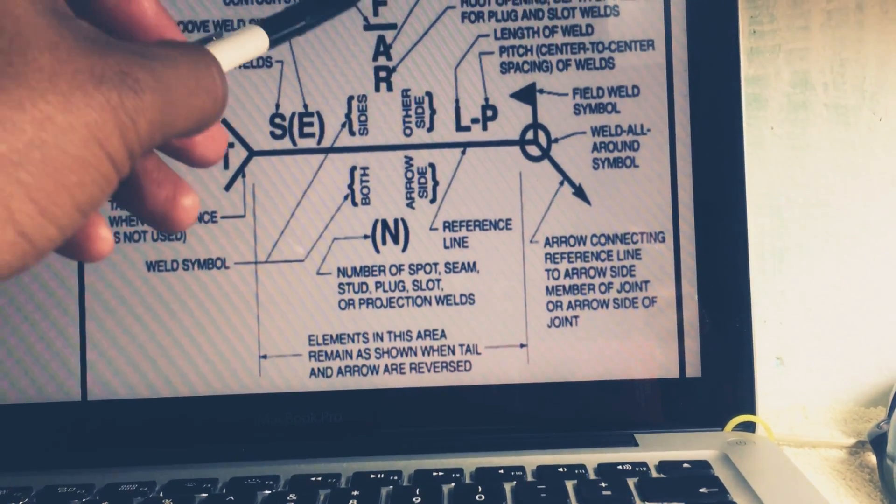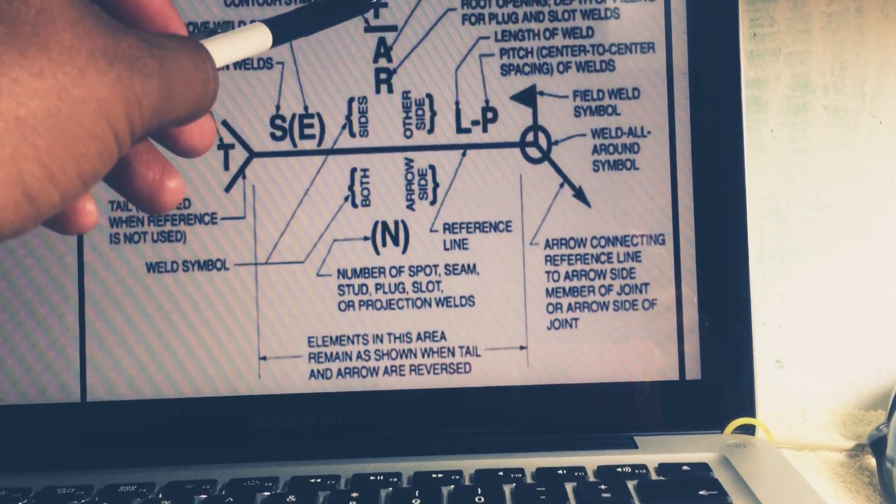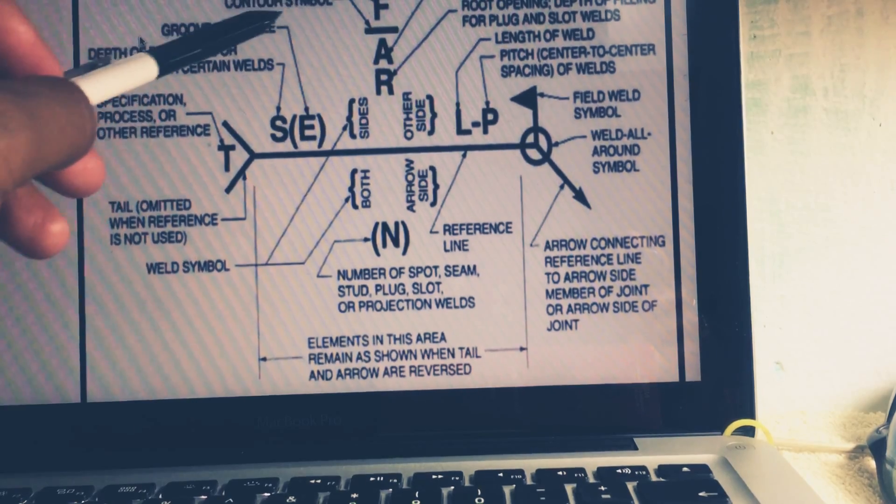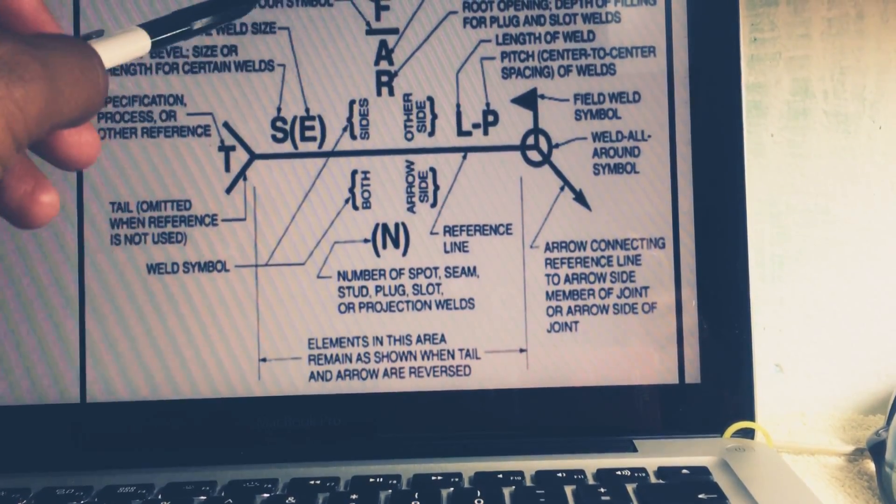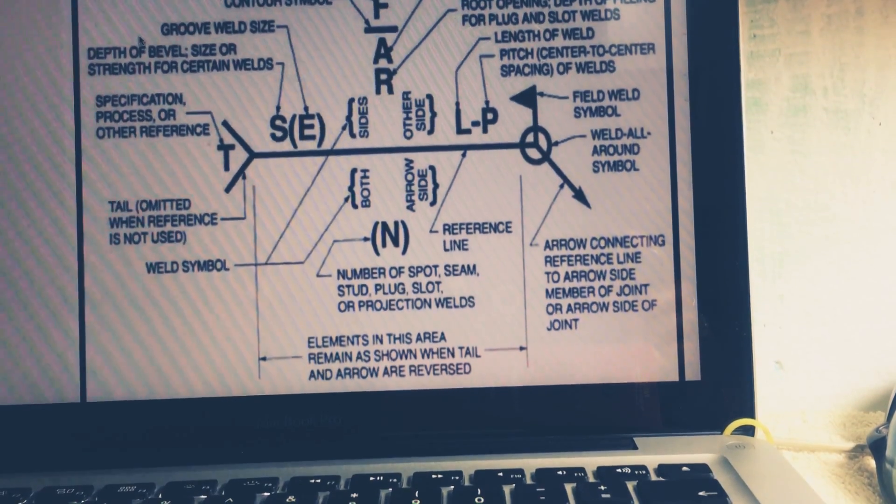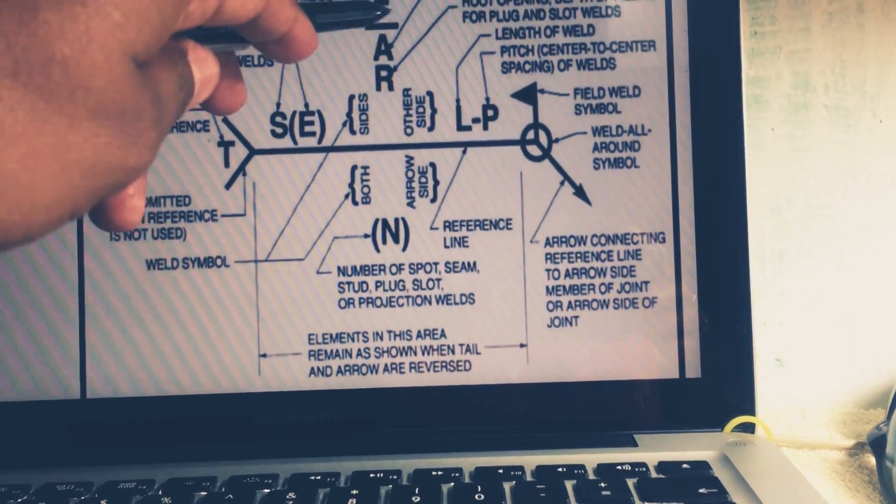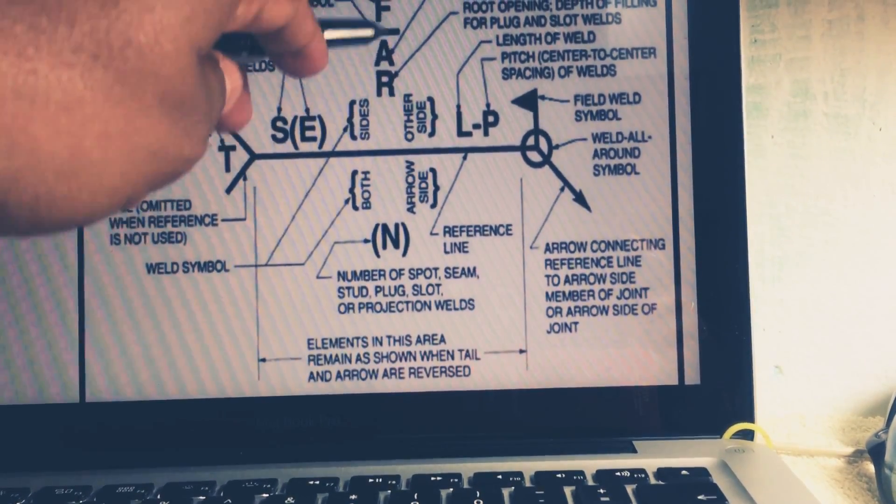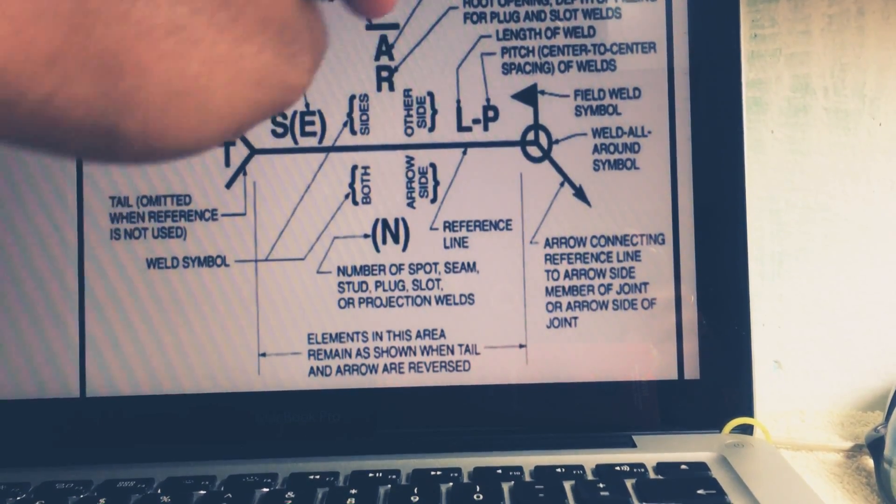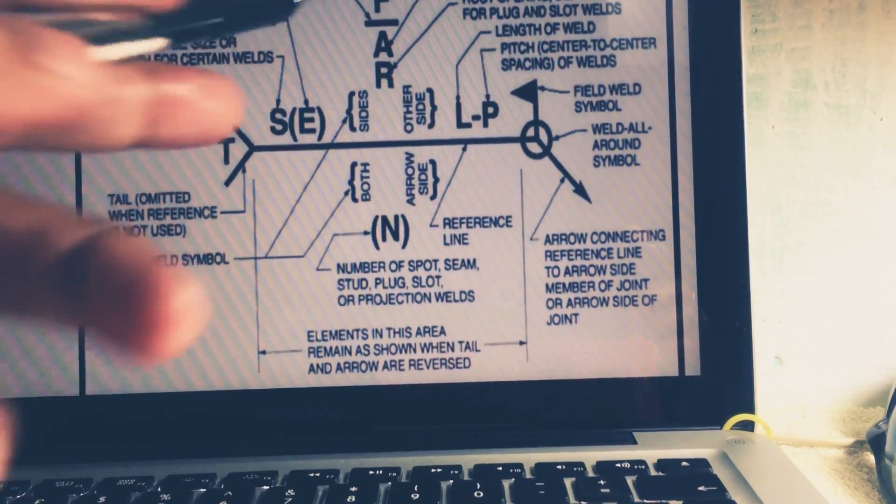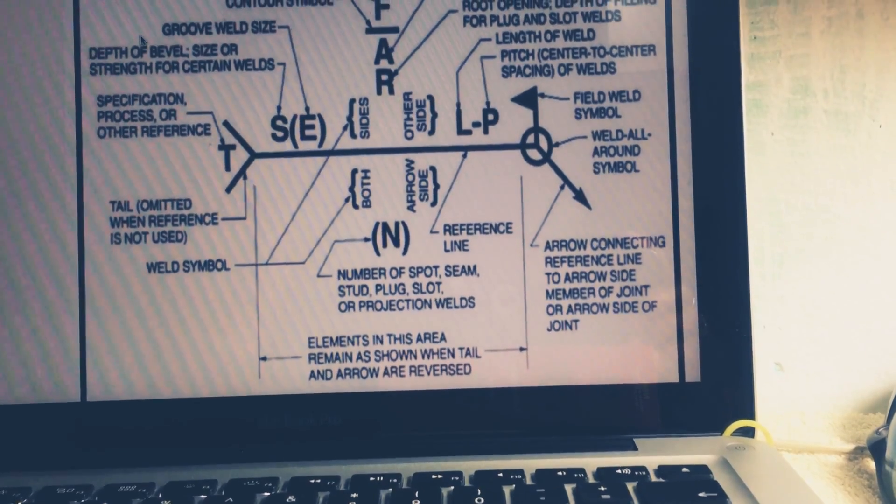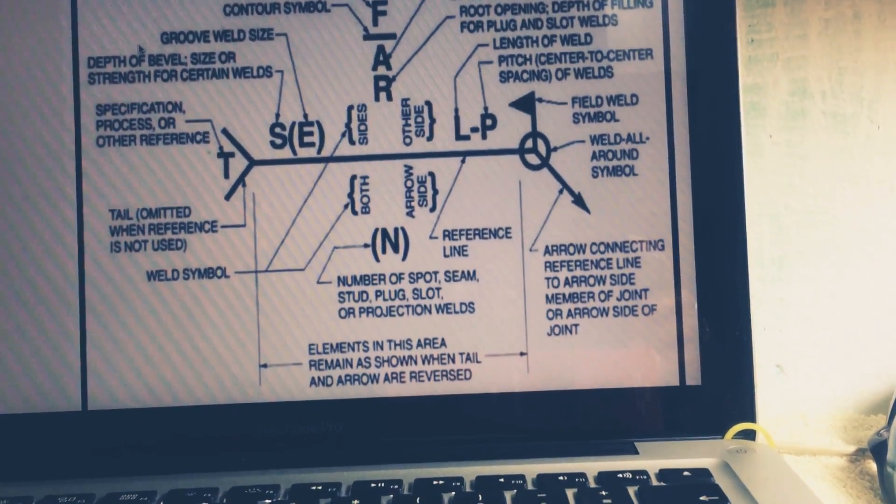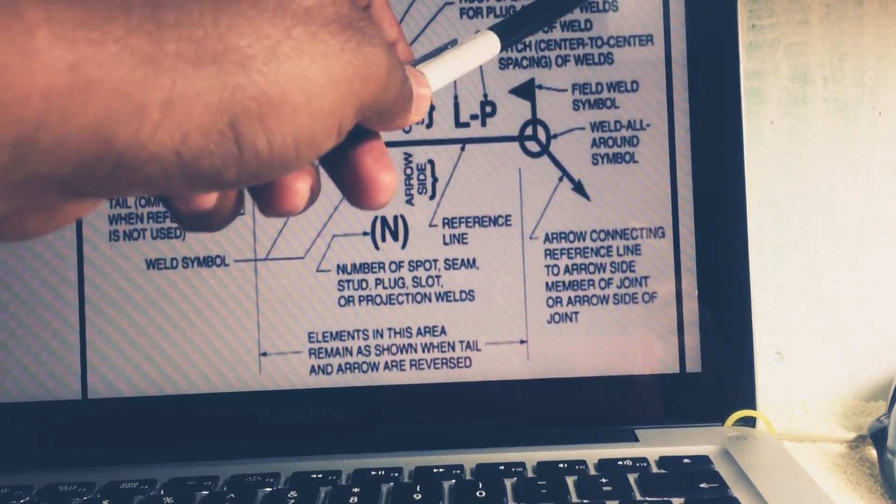Next is F. F is known as the fillet symbol. And if this is flat, so flat is known as the contour symbol, means you have to contour of that particular weld. If A is mentioned, A means the groove angle. It will describe the groove angle, include angle, means total angle of countersink for plug weld.